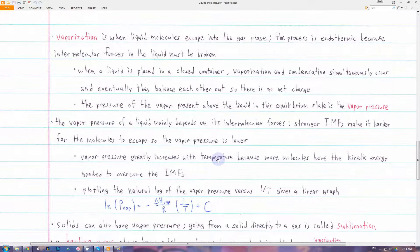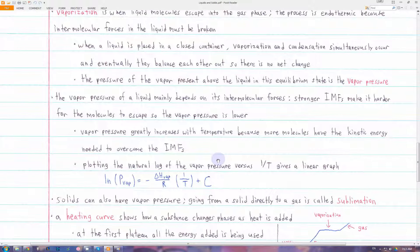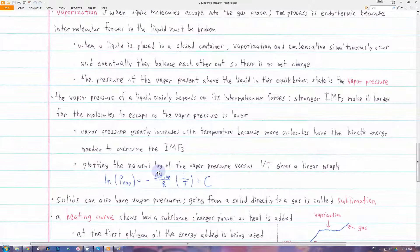We can get a linear graph by plotting the natural log of the vapor pressure versus 1 over the Kelvin temperature. The slope of this graph will be the negative enthalpy of vaporization over the universal gas constant, and C is just a constant that differs for each liquid.